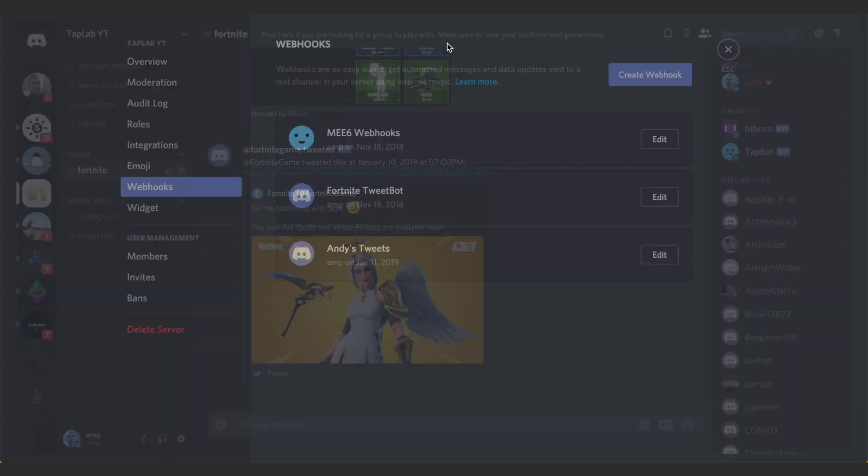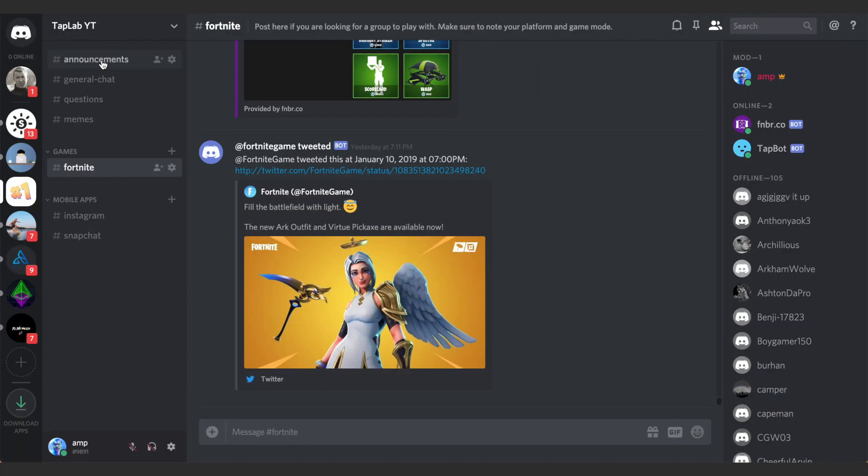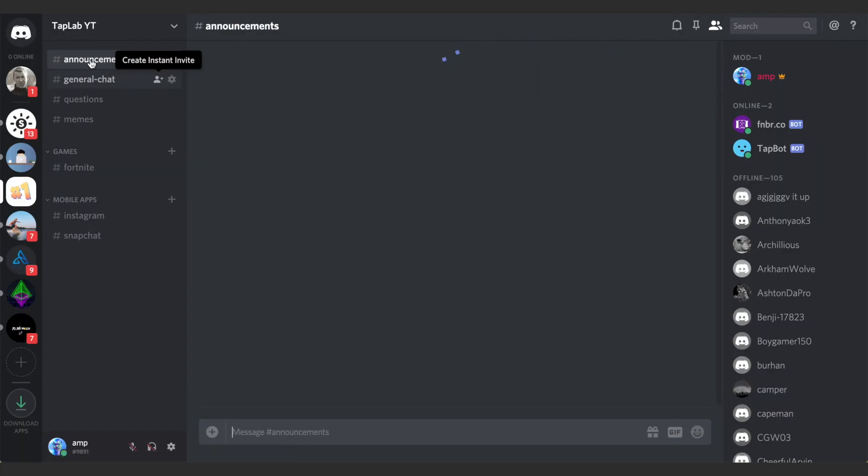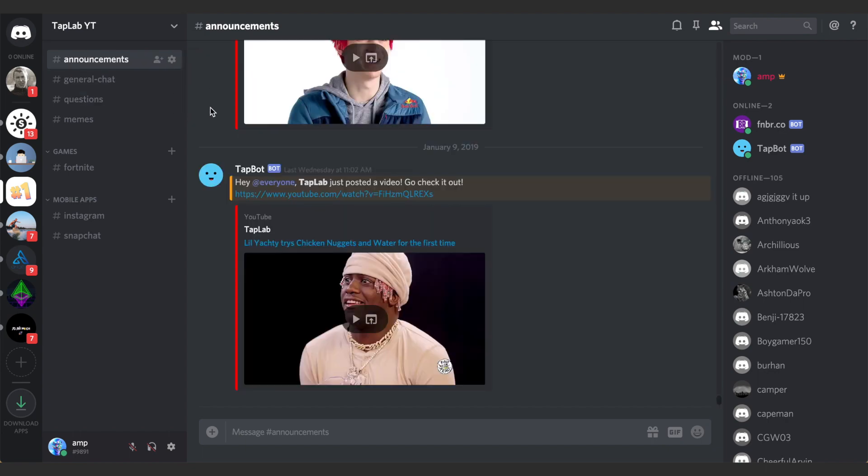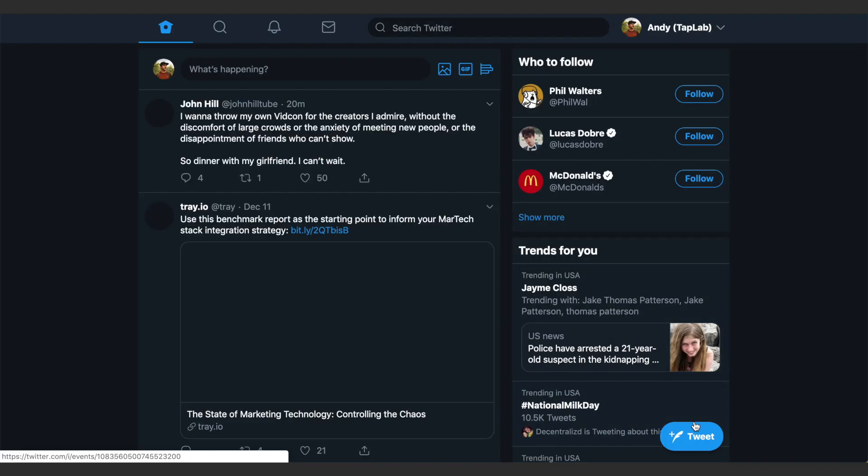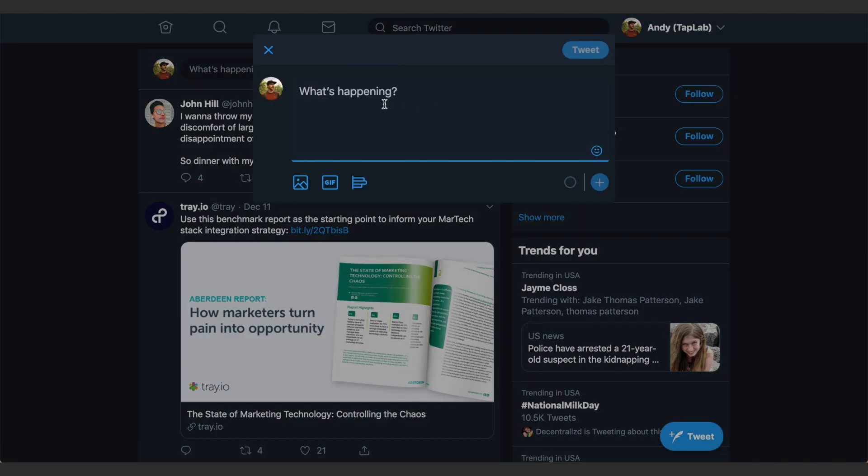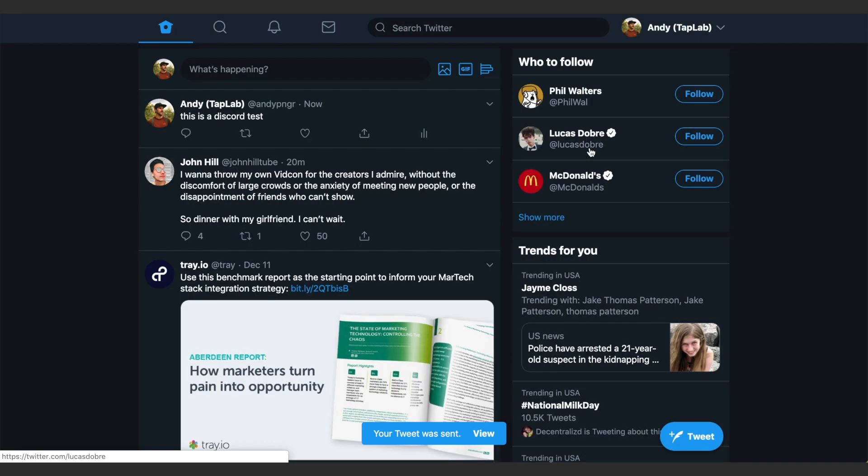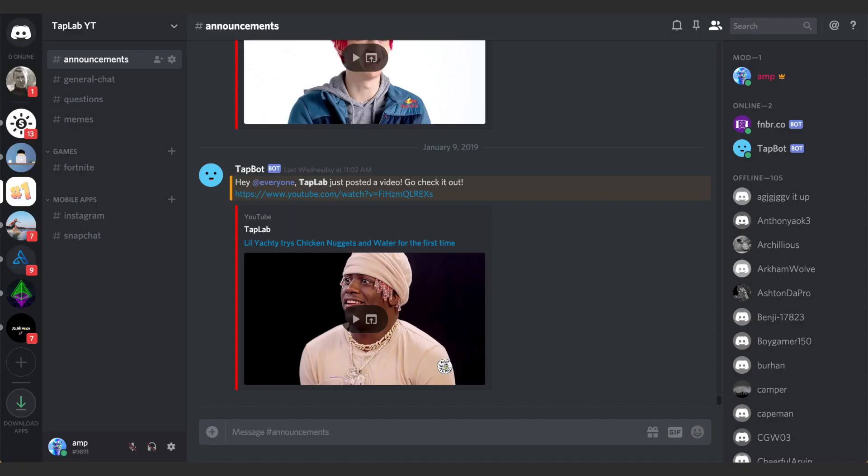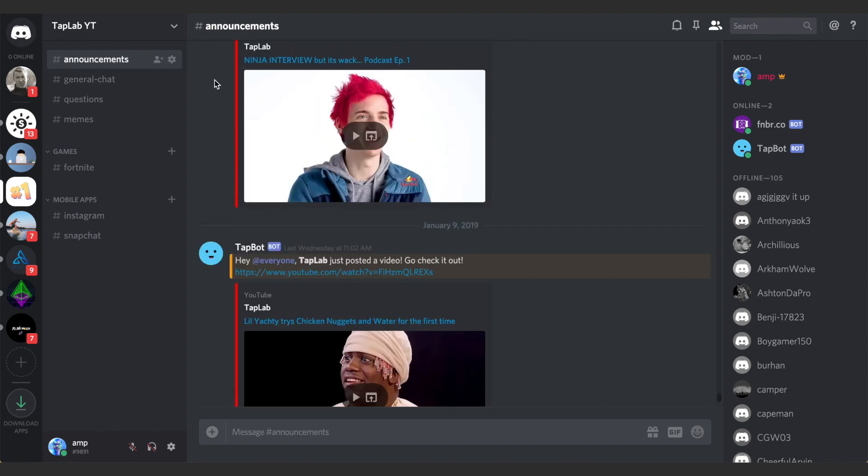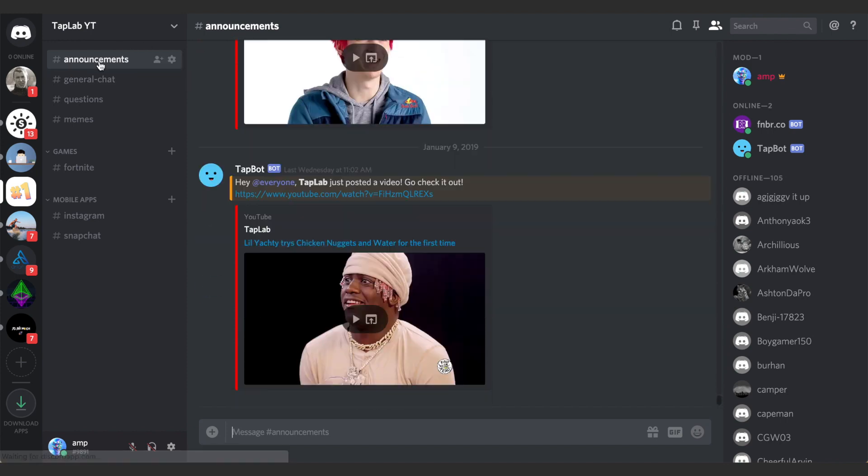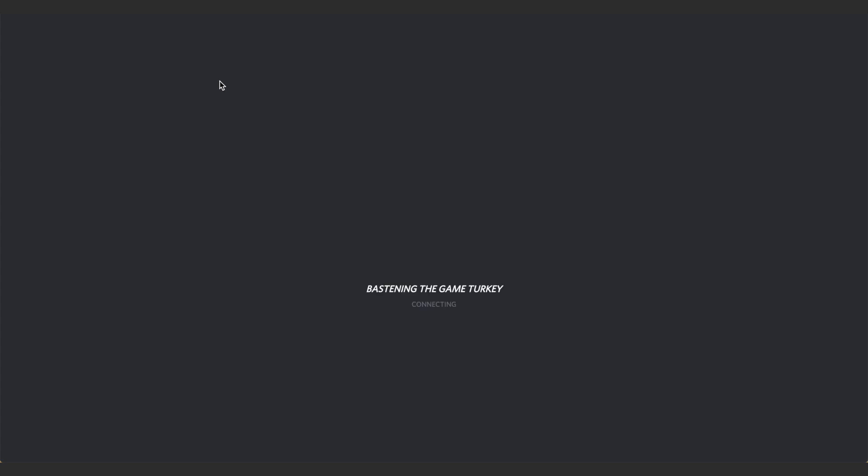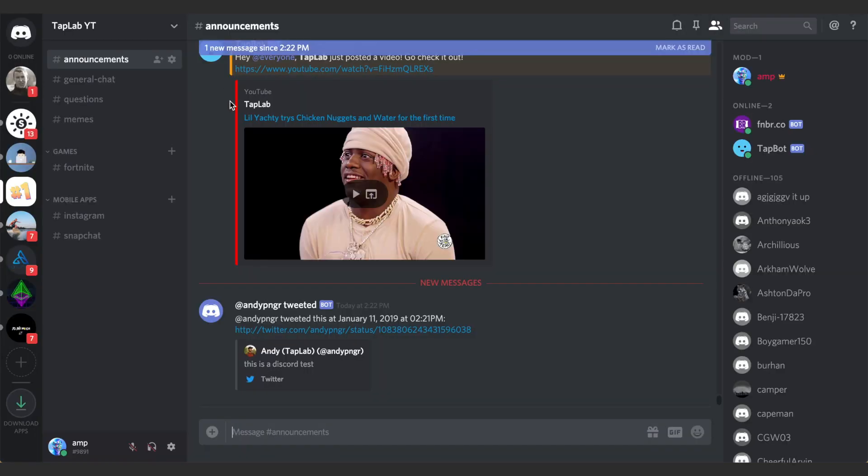If we go to my announcements channel I'll just tweet 'this is a discord test'. So your tweet was sent, there it is. If we go over to our Discord it should be appearing on here now. Let me refresh this. So there it is. Basically whenever I tweet now it'll show up here in whatever section that you selected.